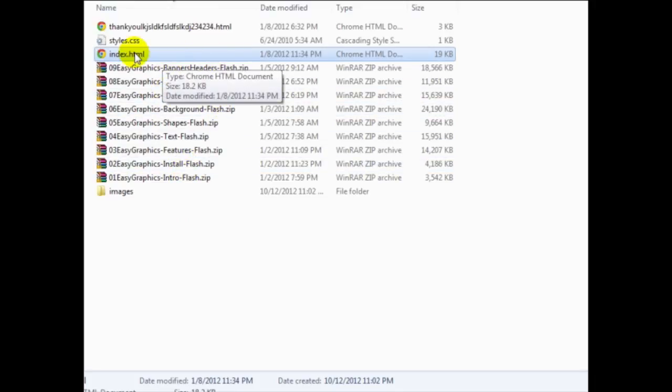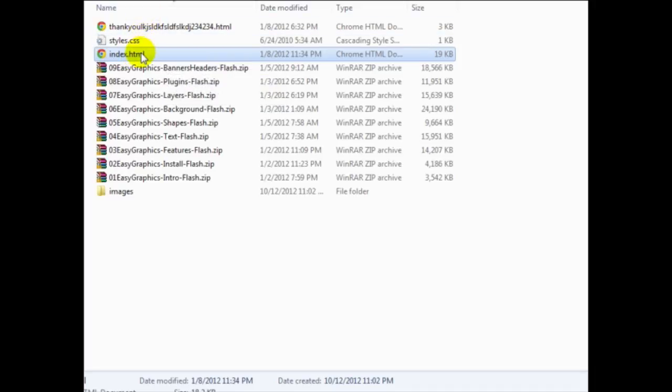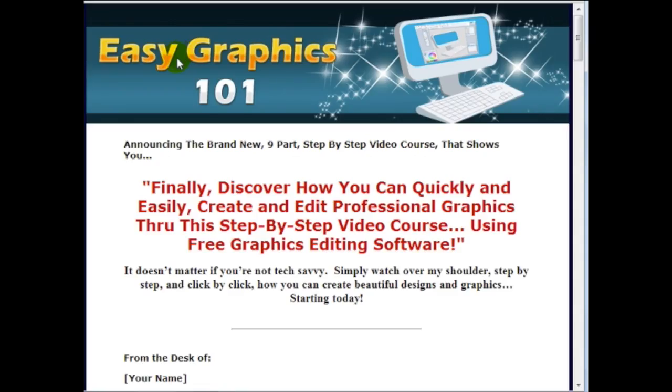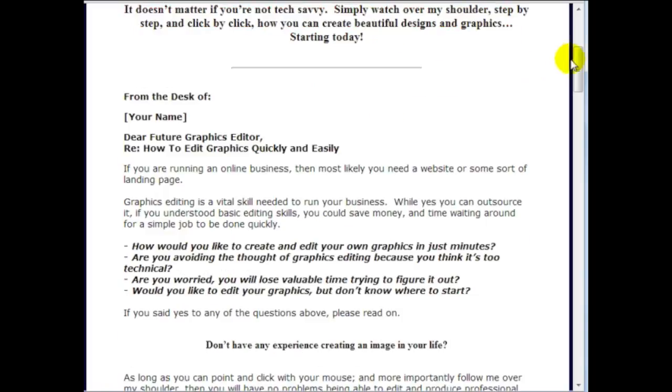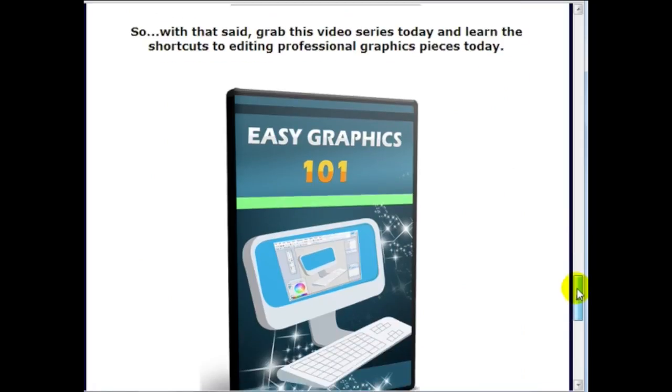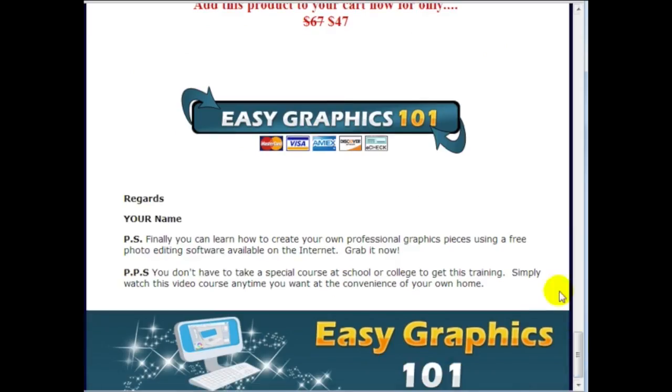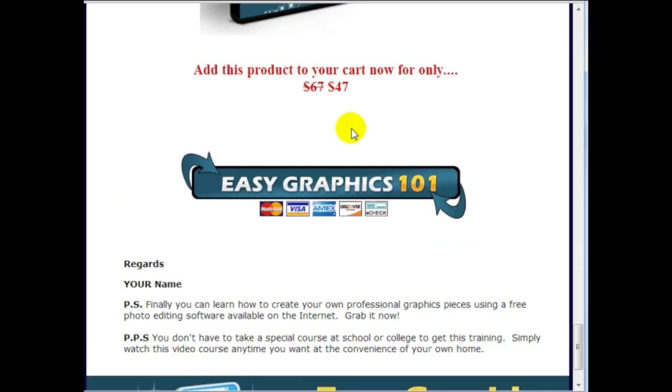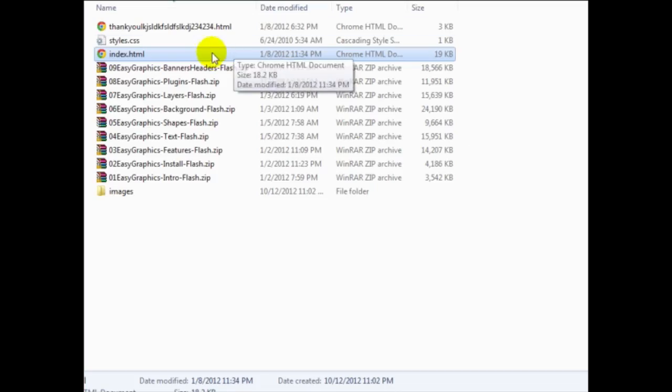Okay, so now what I want to do is just to open these up just so that we can see what we're dealing with. Okay, so this is the sales page, as we can see. And we have a button here. But we can always replace that with a jvzoo button.